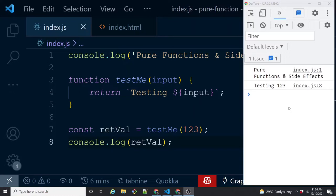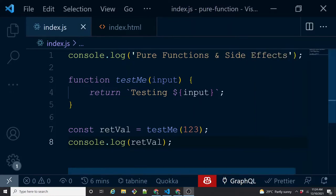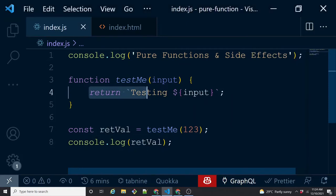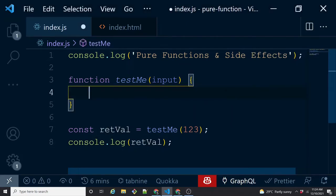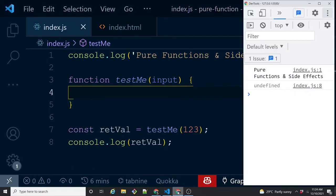Once I save this and see it in the output, it shows 'testing 123'. Now what if I don't put the return statement at all? Is it going to output anything? Of course — it's going to output 'undefined'. Even when you are not returning explicitly, the function will return undefined. So we see undefined in the console, and that's how returning things work with functions.